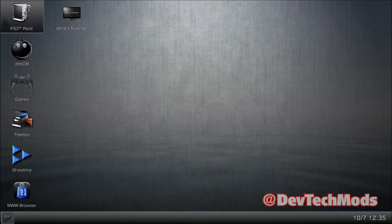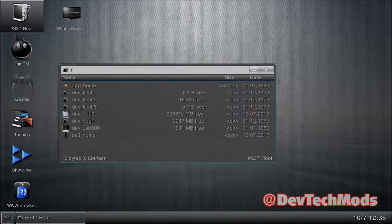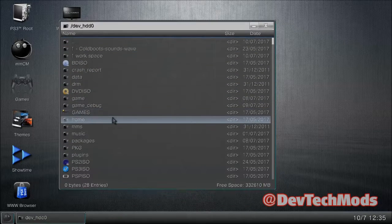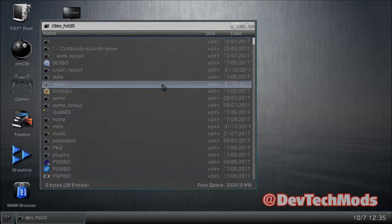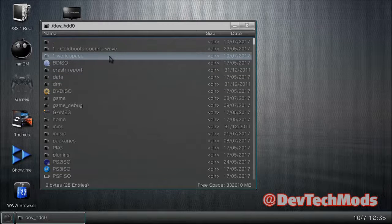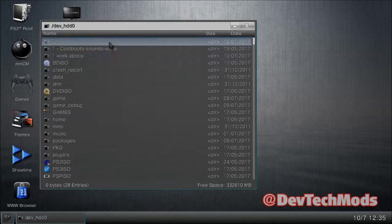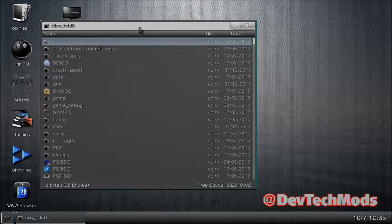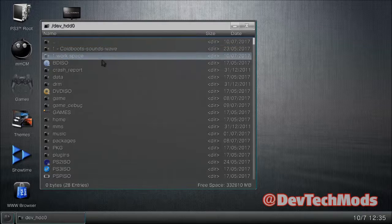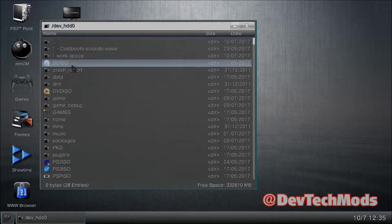Go into the file manager, then into root. Go into dev_HDD0. What I like to do here is make a workspace folder — it's just an empty folder. Go to the top white bar, hit circle, press create new folder, and call it workspace.